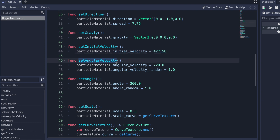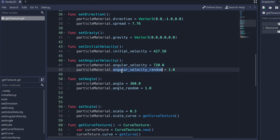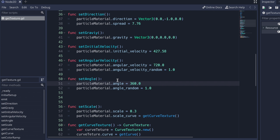Next, we set the angular velocity by calling the angular_velocity property in the particle_material variable and we set that value to 720. On top of that, we add some randomness by calling the angular_velocity_random property and setting its value to one — this means values between zero and 720 will be randomly applied to each individual particle. Lastly, we set the starting angle. We set the angle property in the particle_material variable to 360, and we edit the angle_random property and set that value to one, so any angle between zero and 360 degrees will be applied to each individual particle.